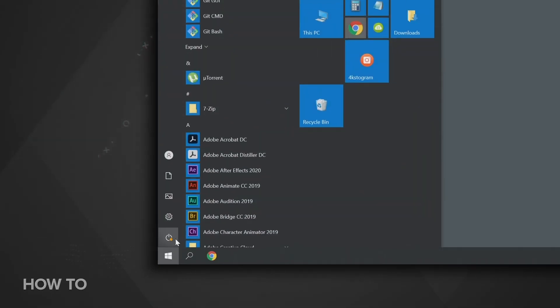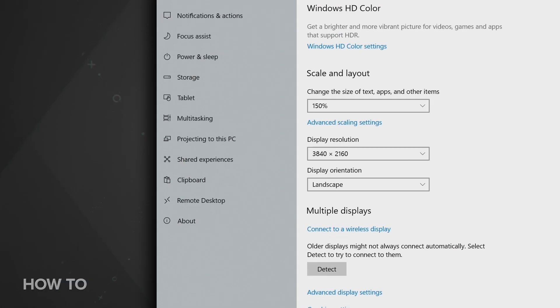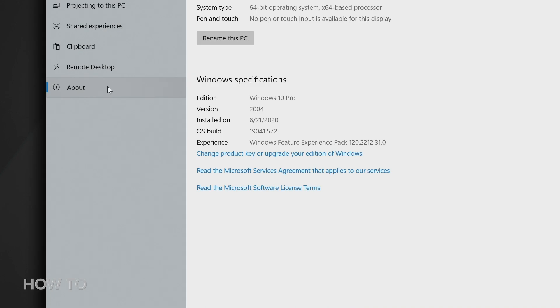Of course, if none of this impresses you, you don't have to download the Windows 10 October 2020 update. Your computer will keep working the way it has been. But Microsoft does recommend that you do so to keep updated on the latest features and security protections, especially if you're running a version of Windows 10 that's about to reach end of support. The best way to find out what version of Windows 10 you're using is by going to Settings, System, About, and scrolling to Windows Specifications. There you'll find the edition and version number.